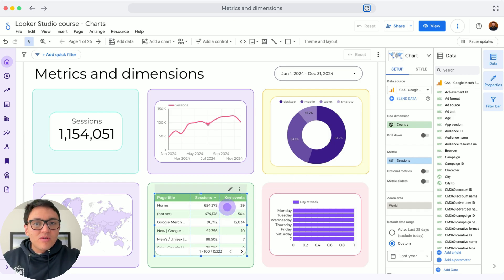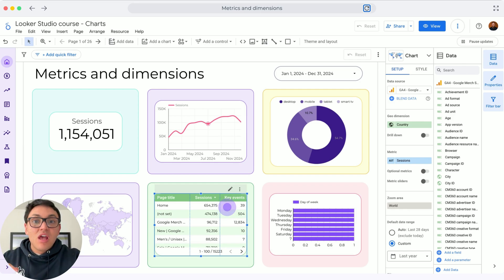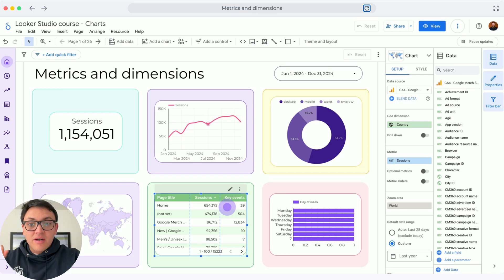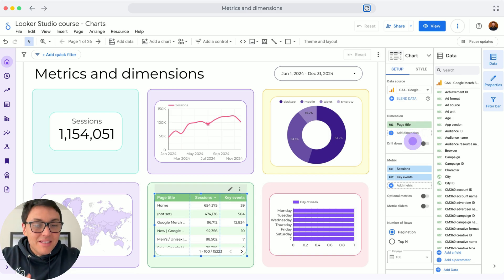And here with tables. The beauty of tables is that I can visualize multiple metrics and dimensions in the same view, unlike the other types of charts. So here in this table, I am visualizing by page title my sessions and my conversions.